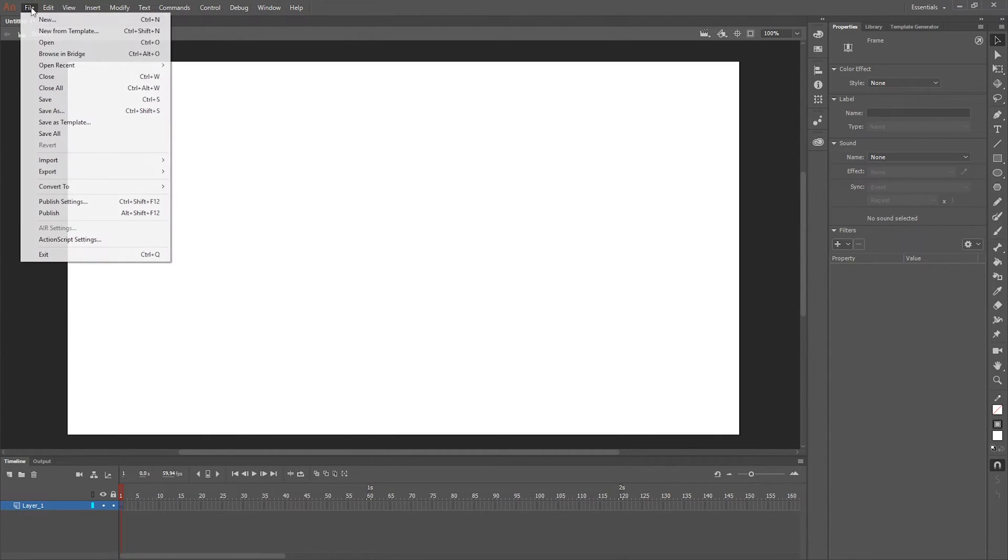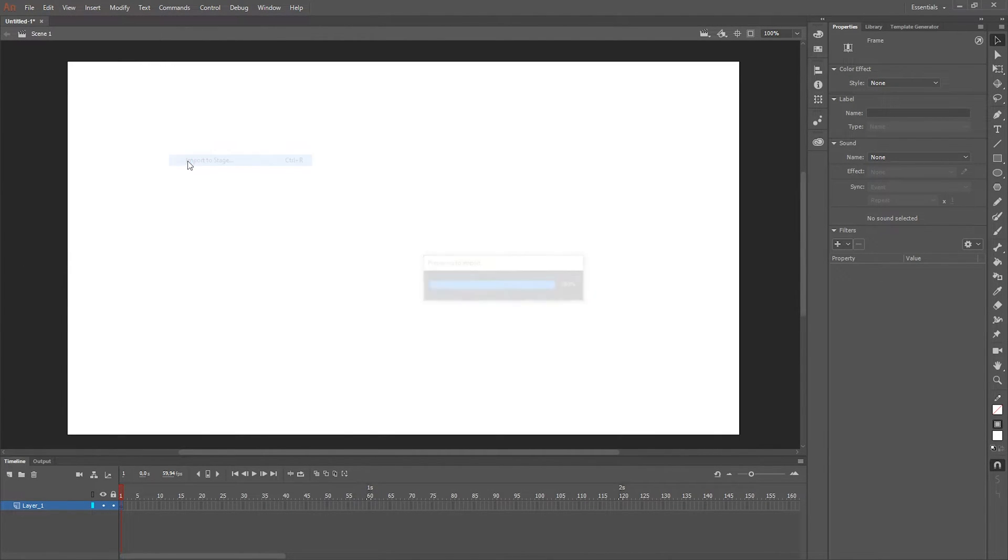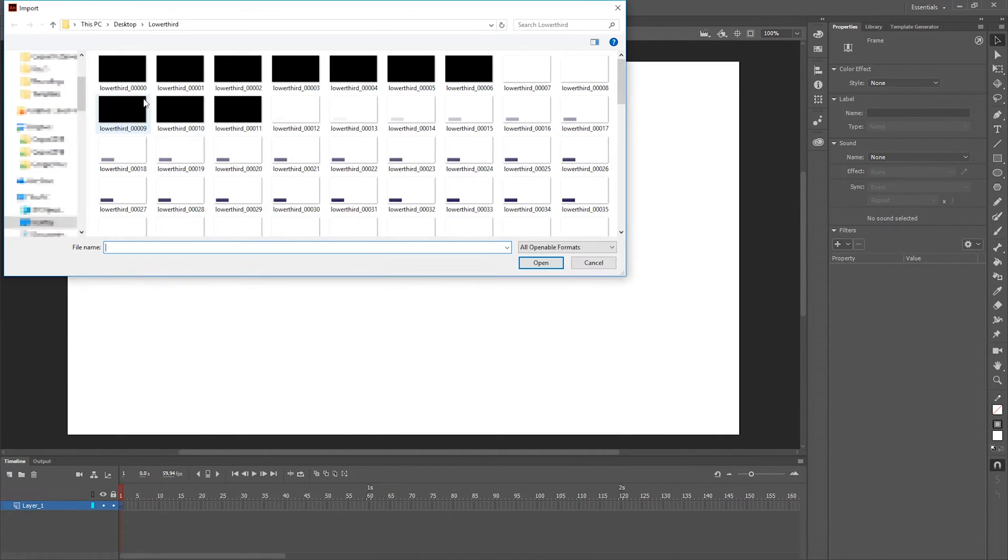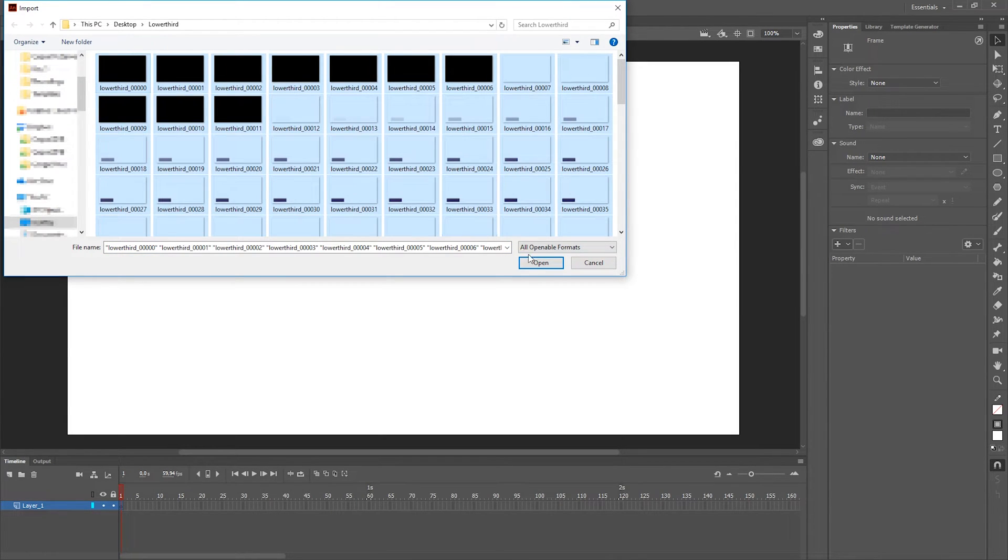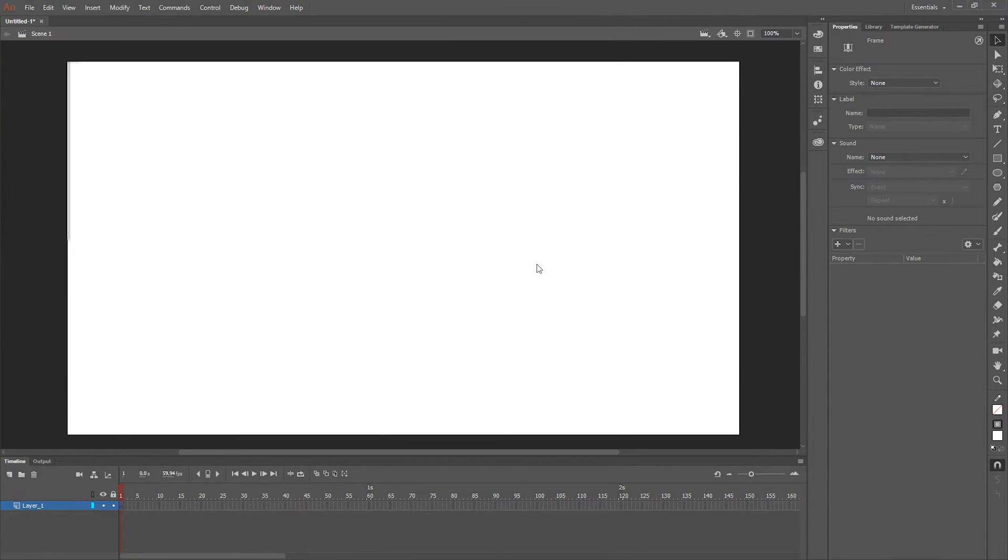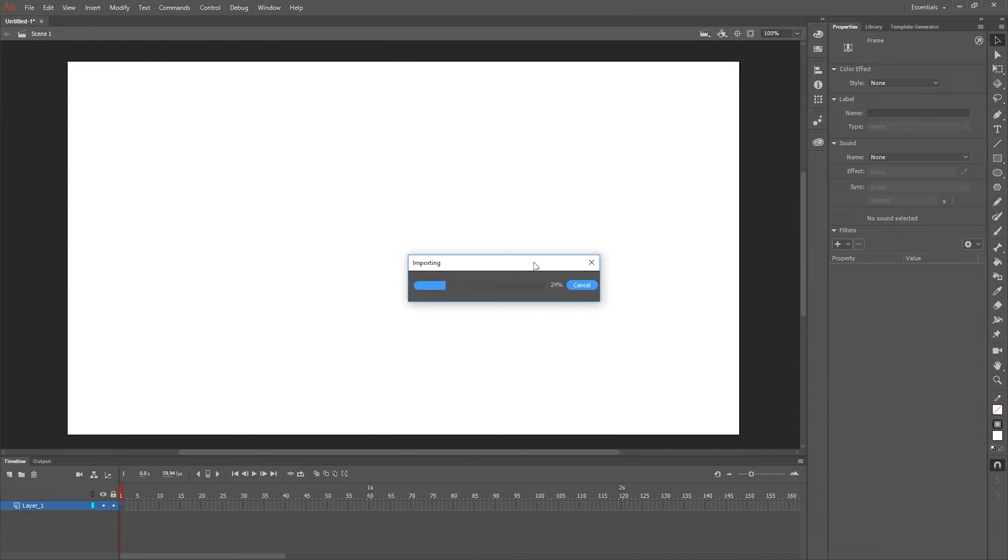Next let's change the frame rate to the correct one, 59.94, and select the first frame. Import to stage and select all the PNGs that were created with the After Effects render. It will take a while to import, at least on my computer it's not the best I'm working on right now.